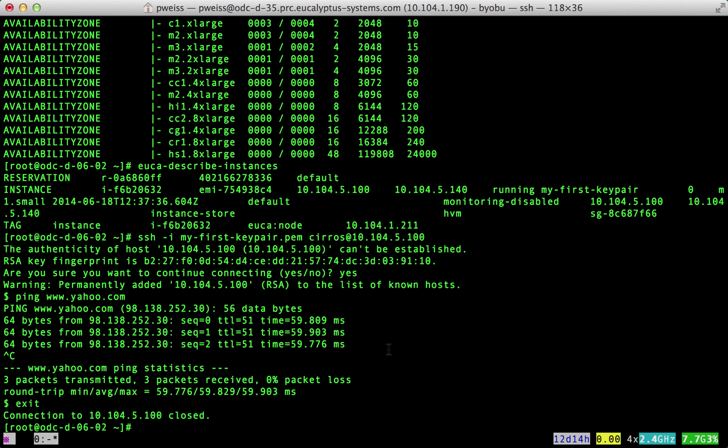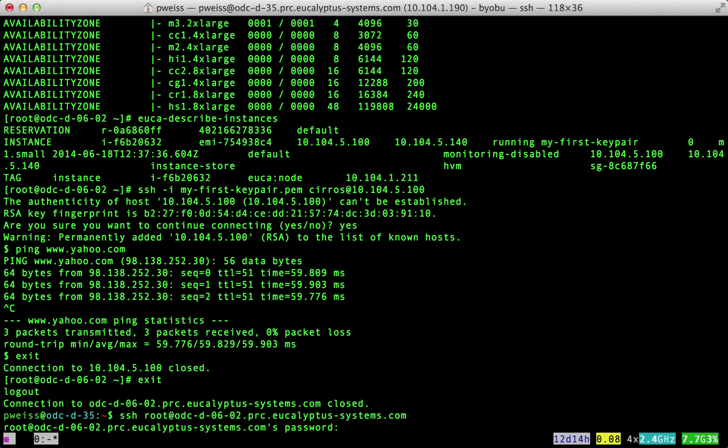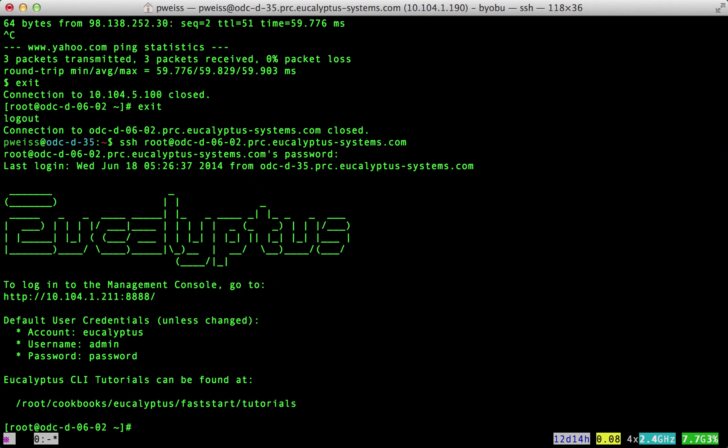Now that we have verified our Eucalyptus cloud is running properly, I'd like to point out that the message of the day has been configured to always show the URL and login information to the management console. There is also a link to the CLI tutorials. I recommend everyone new to Eucalyptus spend time going through the tutorials. These will always be available on the message of the day.